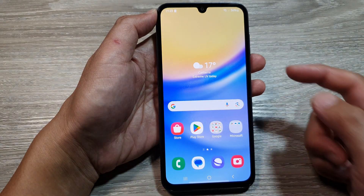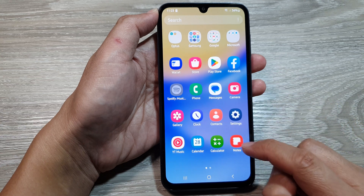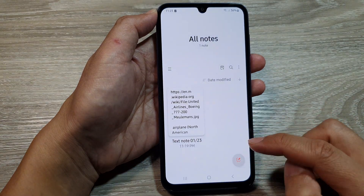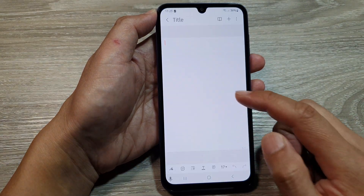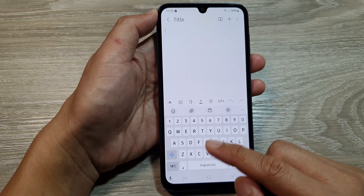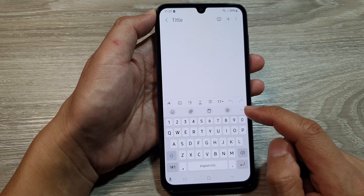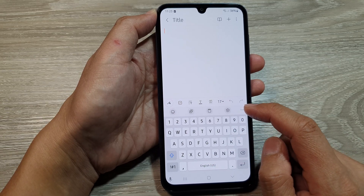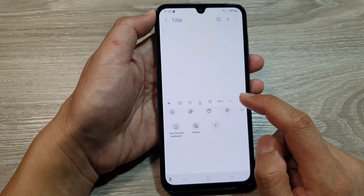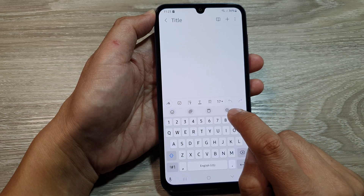Tap on the back key or the home button to return to the home screen. Now I'm going to open up the Notes app and start a new note. This will bring up the keyboard — here we have the Samsung Keyboard showing.